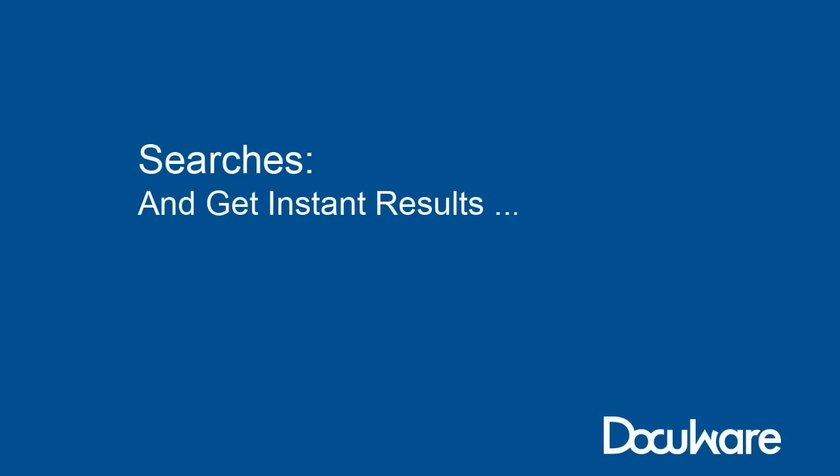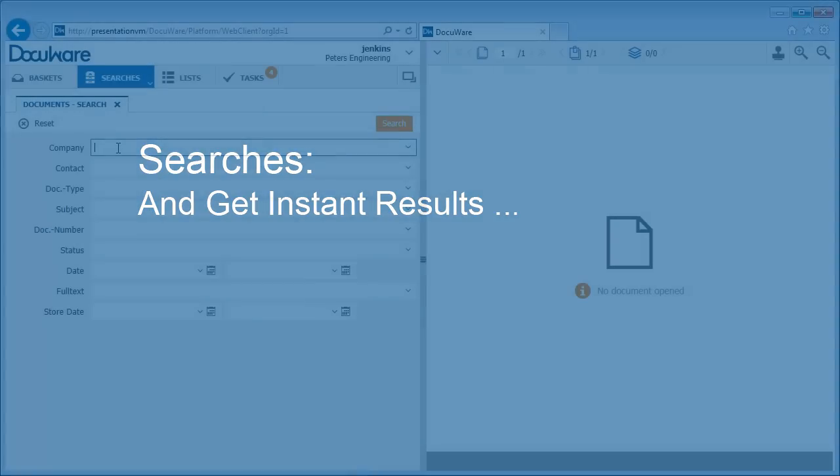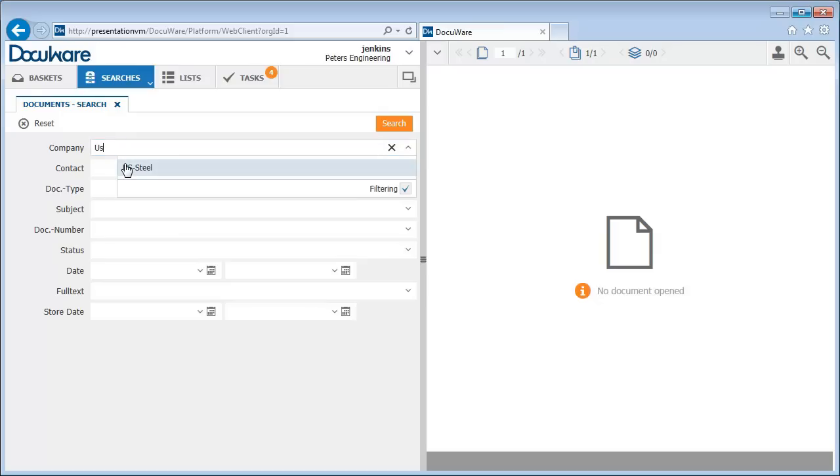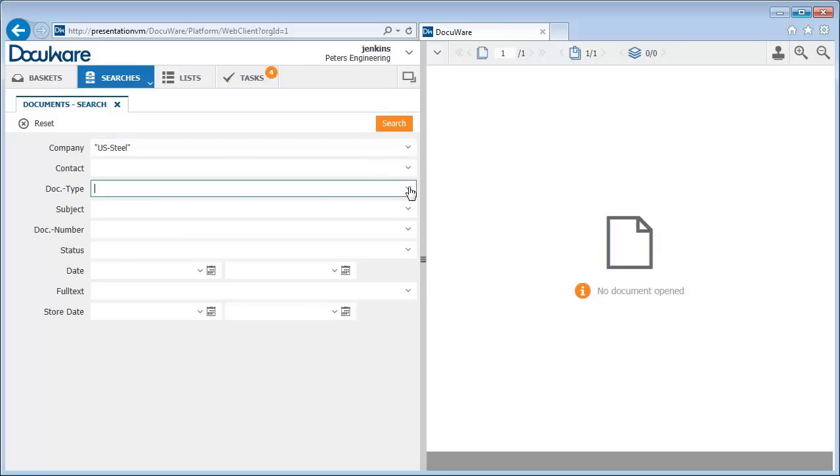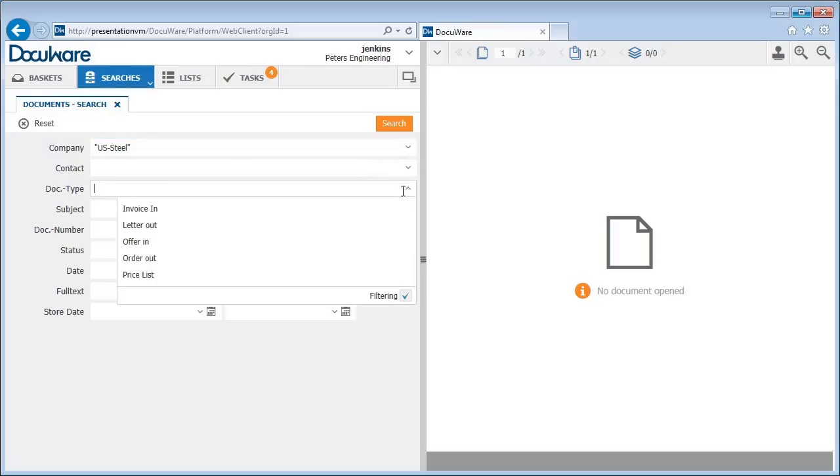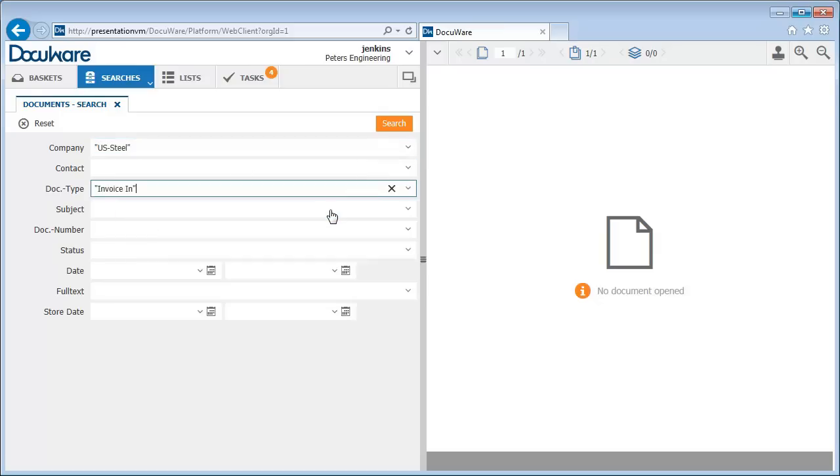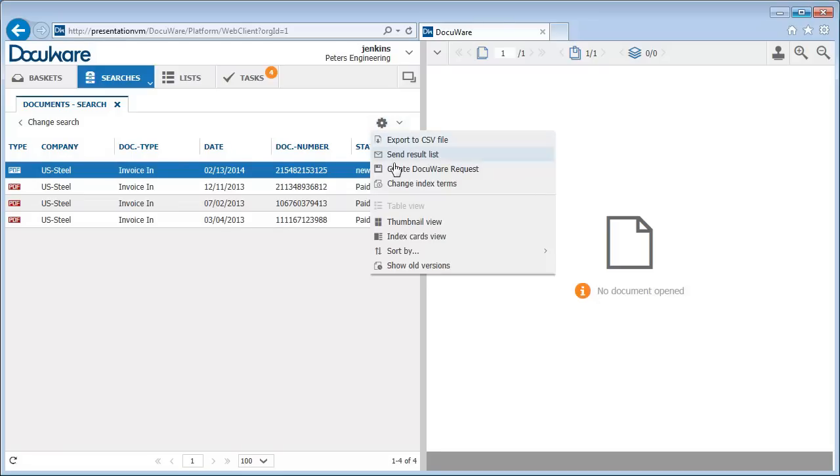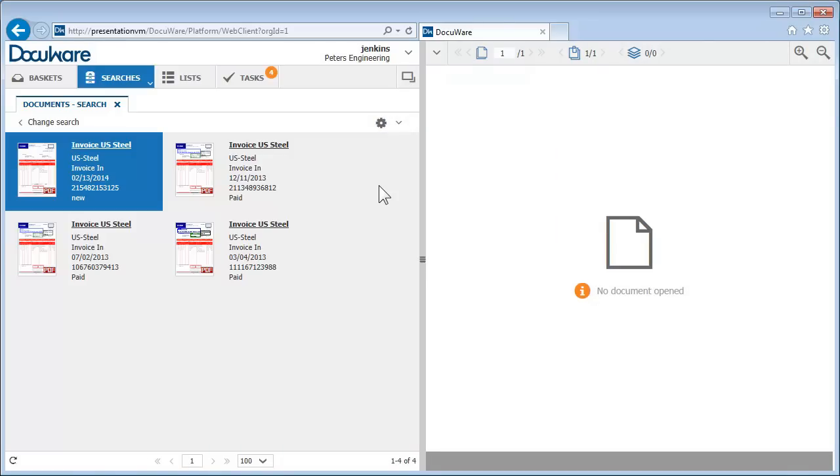Searching is a snap too. In the searches area, simply enter one or more specific search terms. You can use the convenient select lists here too. Click Search, and all relevant documents from the file cabinet are instantly shown in a results list, or in a thumbnail or practical index card view, along with the most important index data.